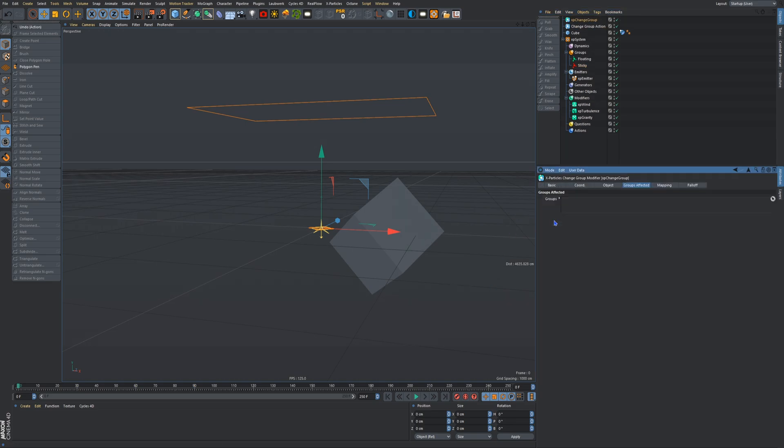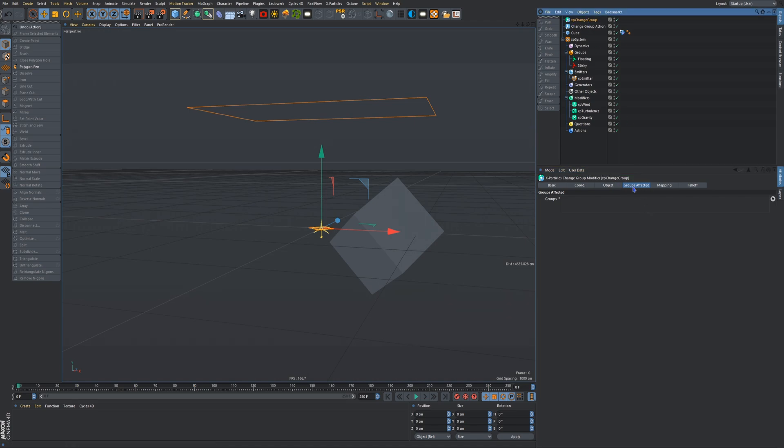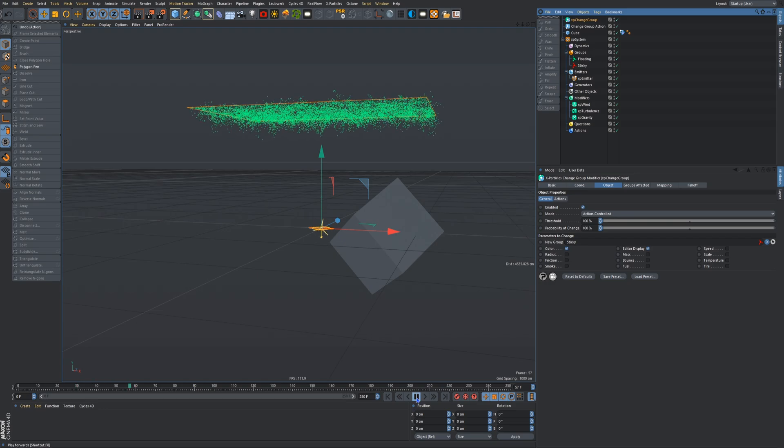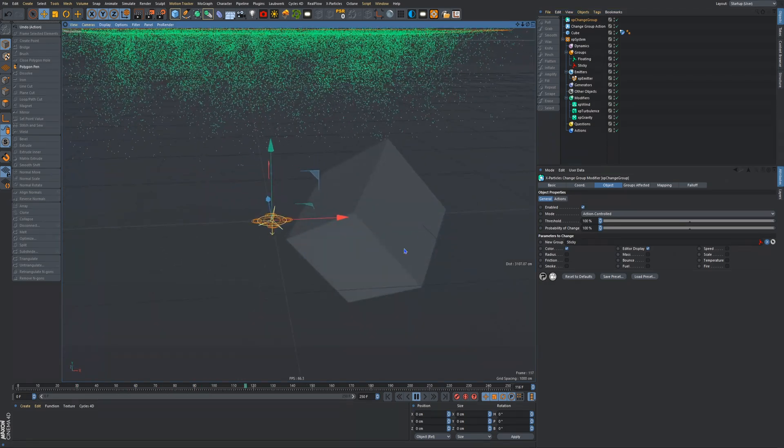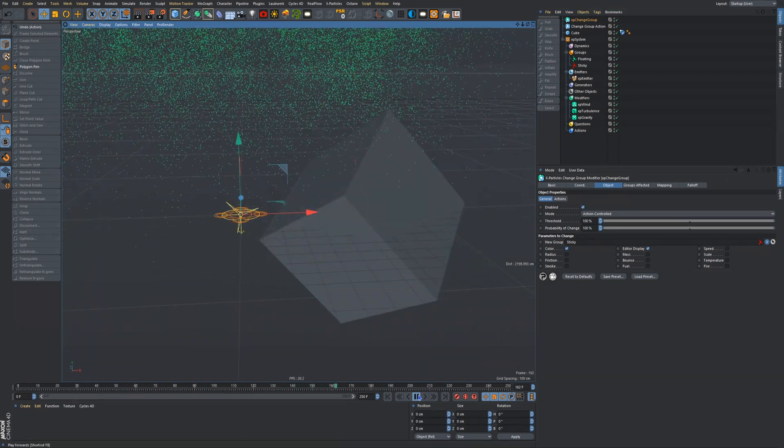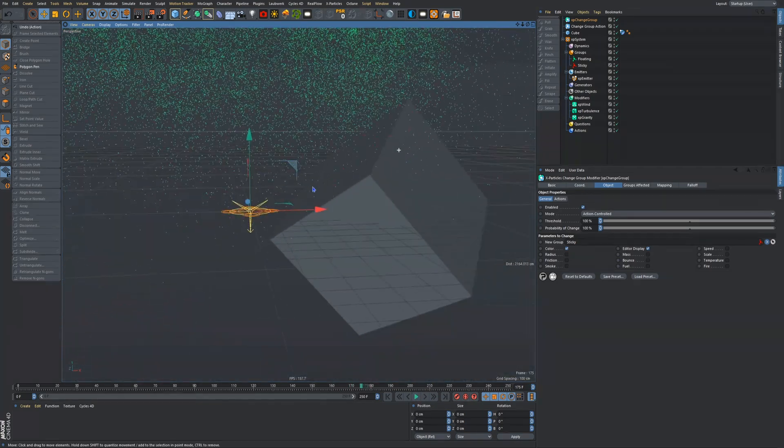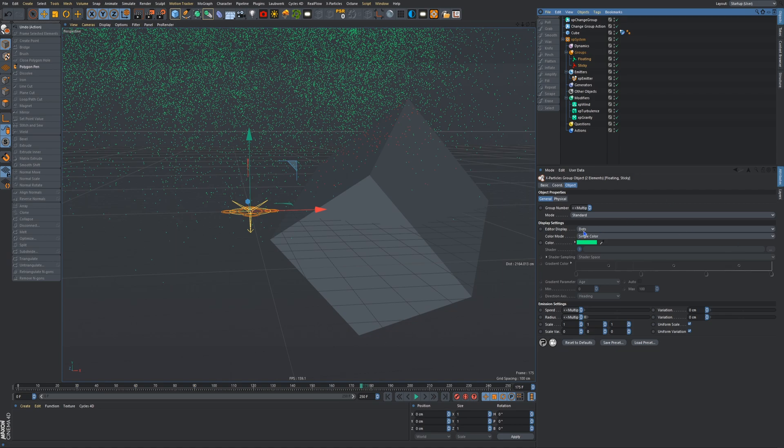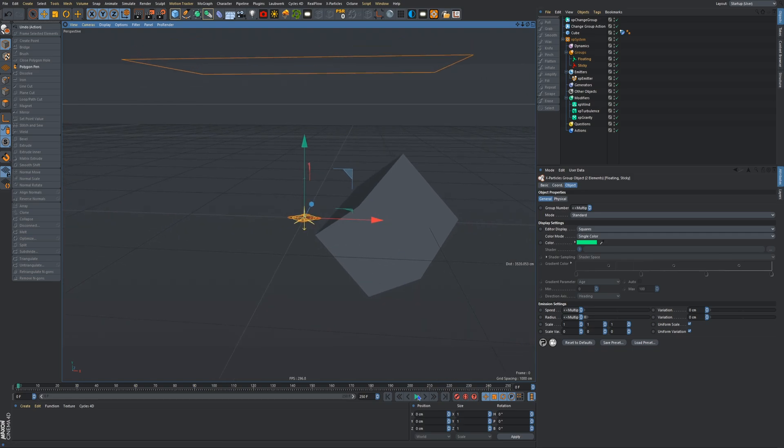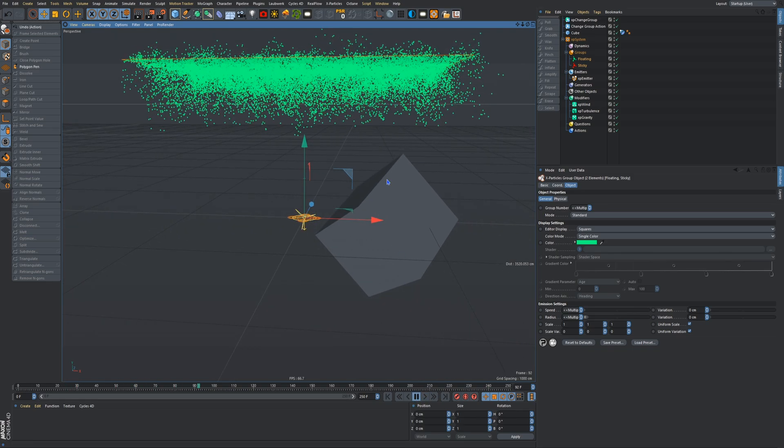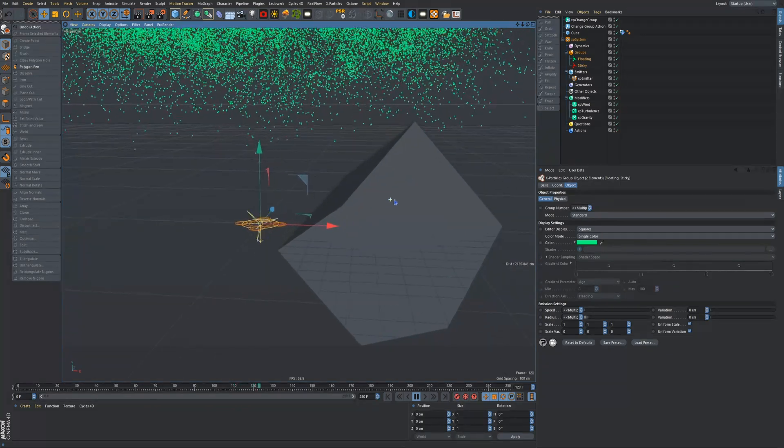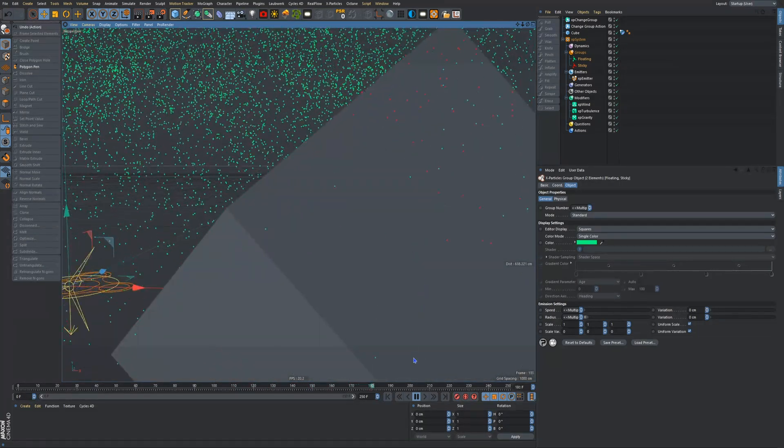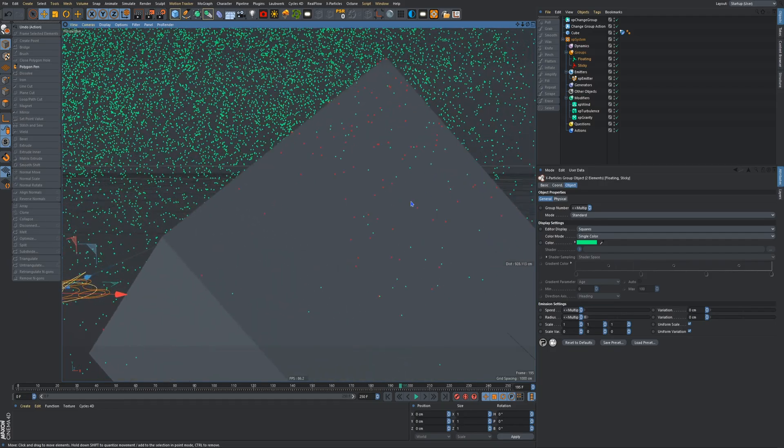So in the XP change group action, go into the object, new group sticky, just like that. So if we press play now, when these particles hit the cube, which they do, they turn red, and you can't see that. So let me try and change this to squares and see if that makes a difference. Oh no, perfect. Okay, so you can see that they're green and when they hit the cube they turn red, which is exactly what we want.